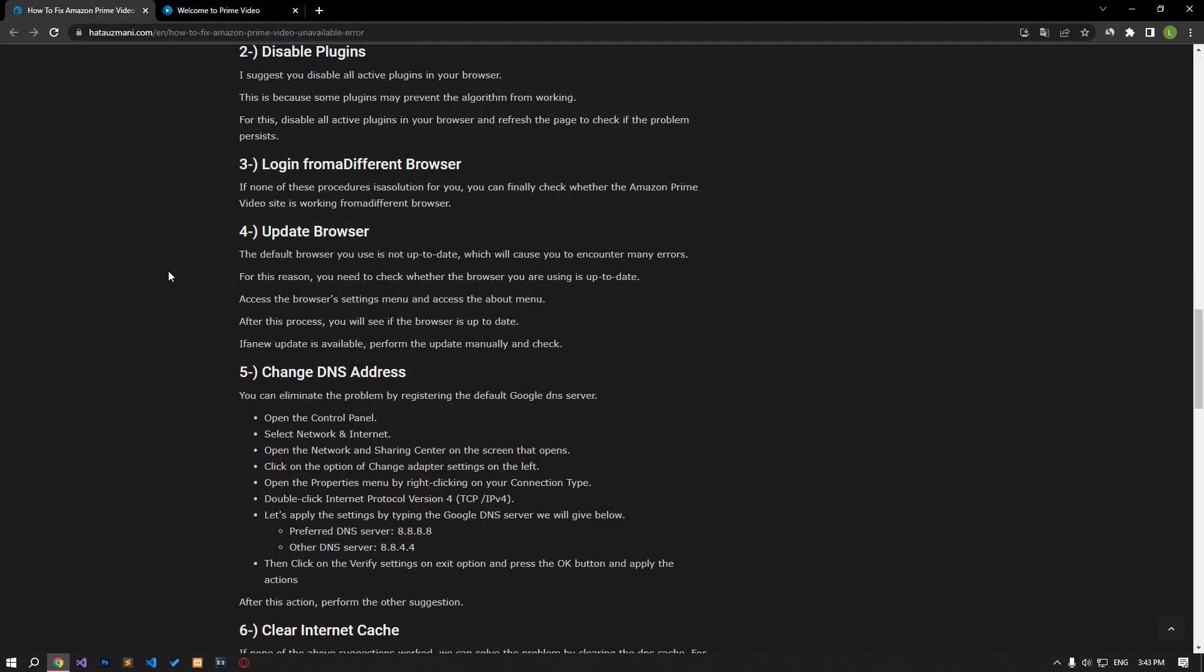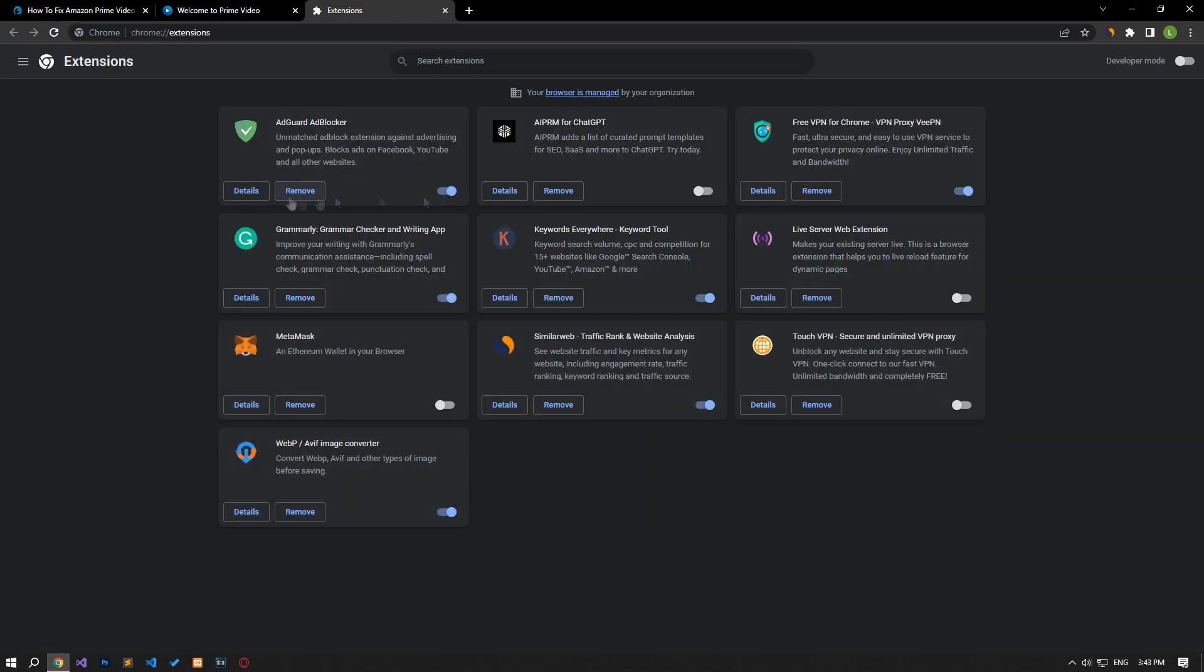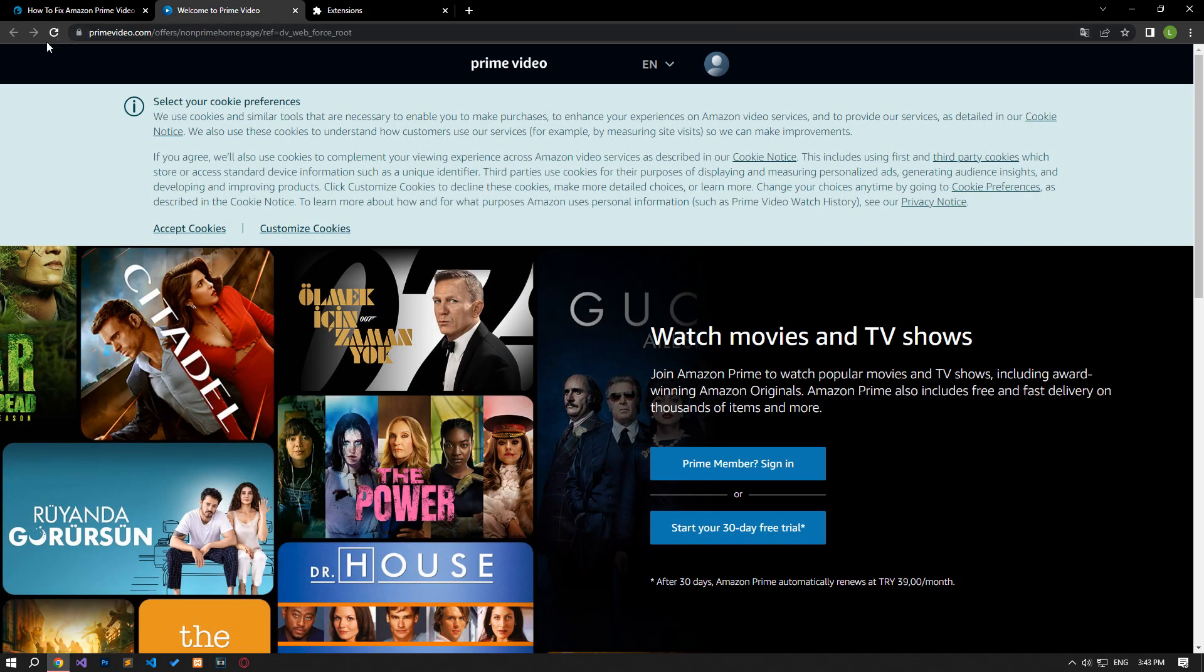I suggest you disable all active add-ons in your browser. This is because some plugins may prevent the algorithm from working. For this, disable all active add-ons from your browser and check if the problem persists by refreshing the page.